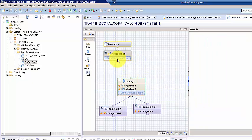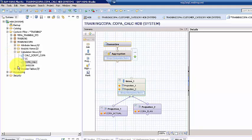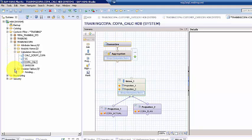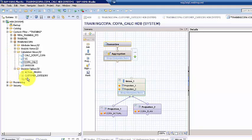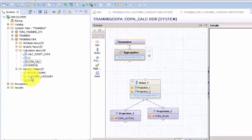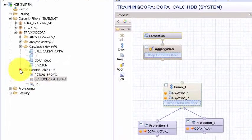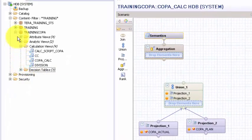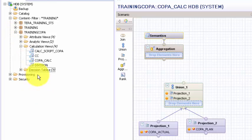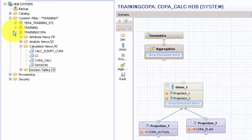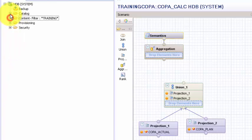We need the decision table called customer_category. A decision table you cannot drag and drop from this folder. You need to actually go to the schema 6_bi and pull up the actual object.